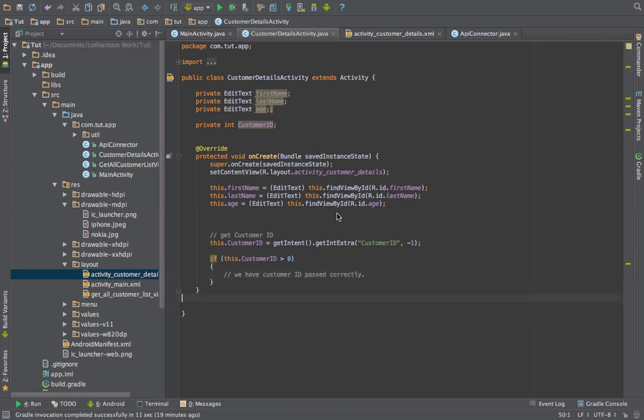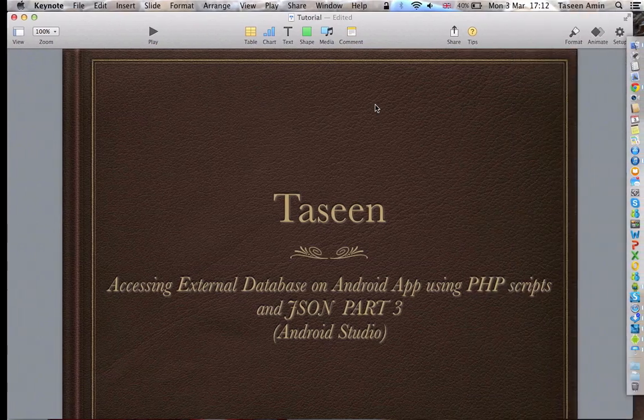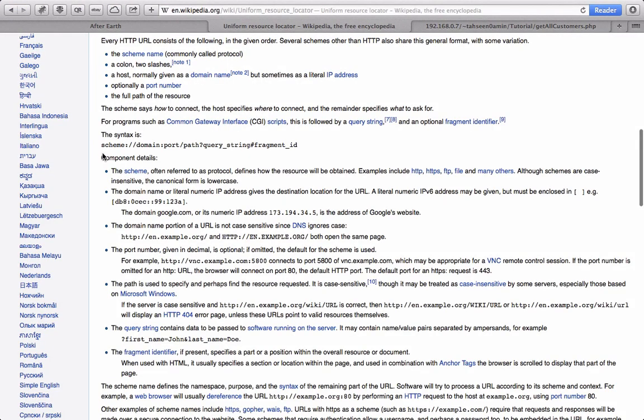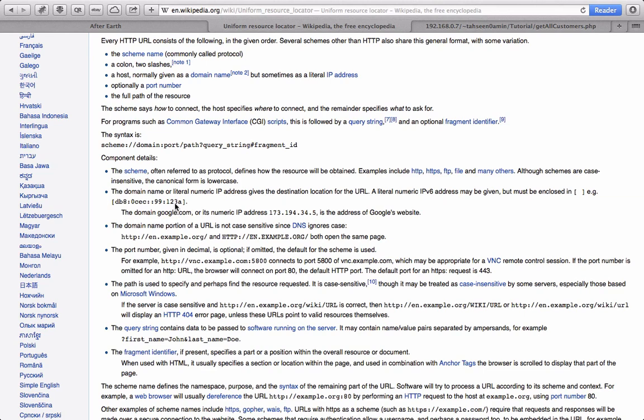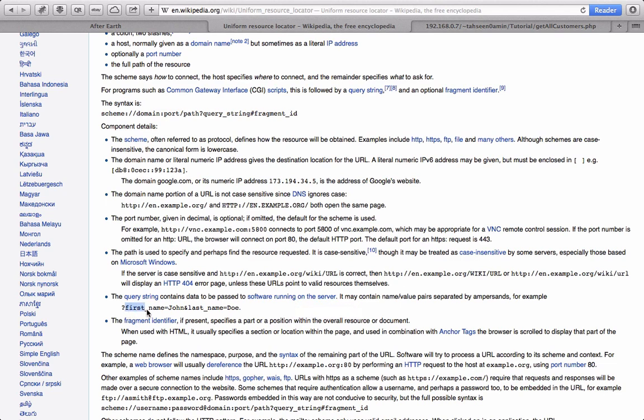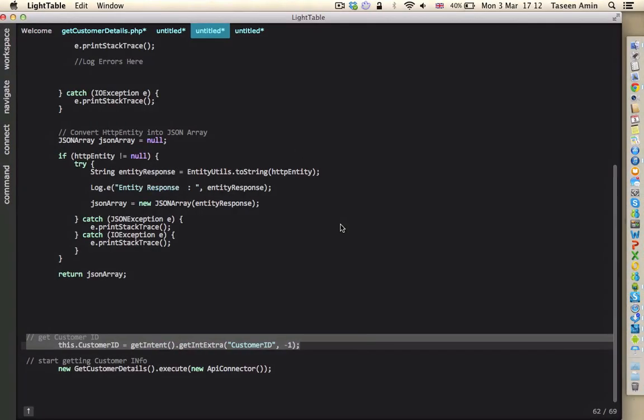Now how to pass data from Android app to the PHP script? We are using URLs here, so we will pass the data using URL. If you see here the syntax of URL, it has a schema, it has a domain, it has a path, and it has a query string. So if you read this content on Wikipedia, you will know that query string can contain the data which is being passed to the software running on the server, which in our case is a PHP script.